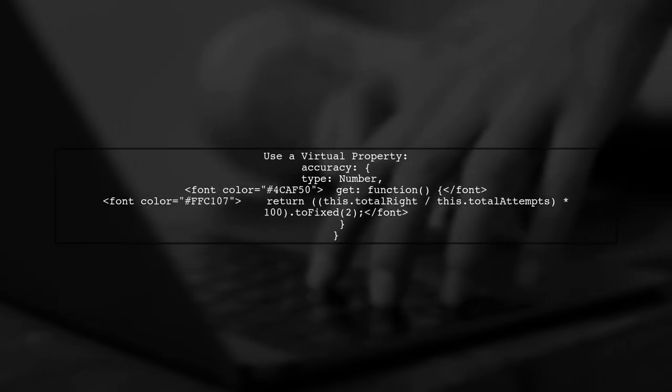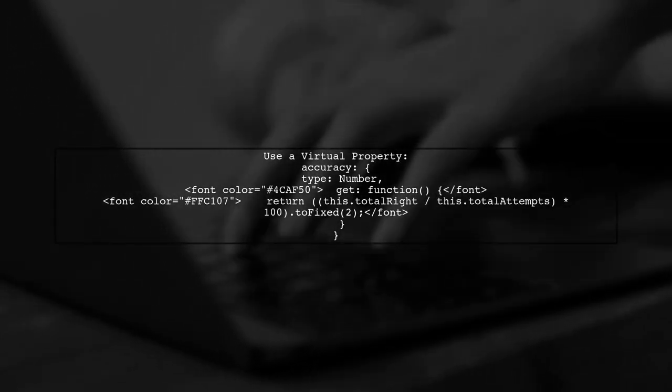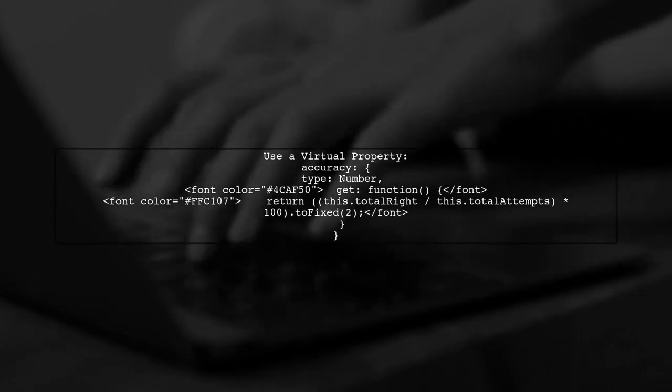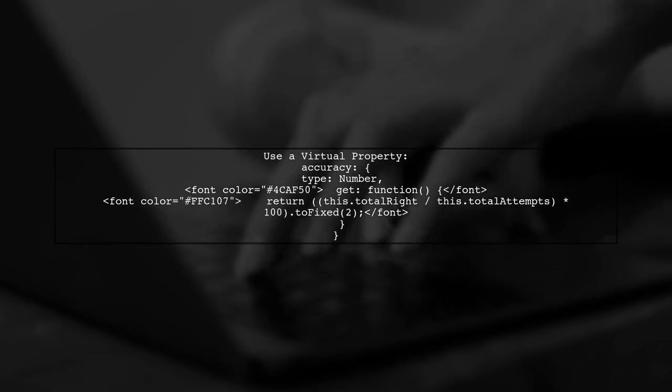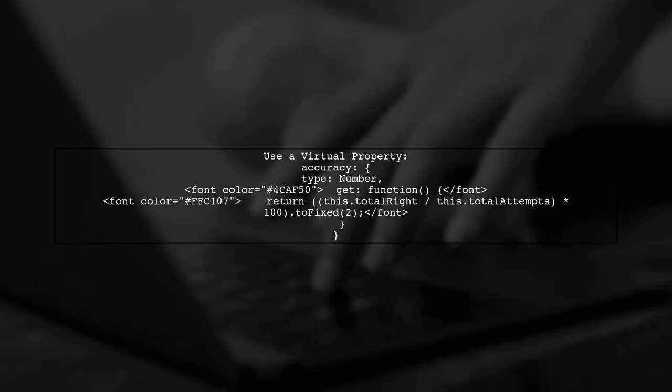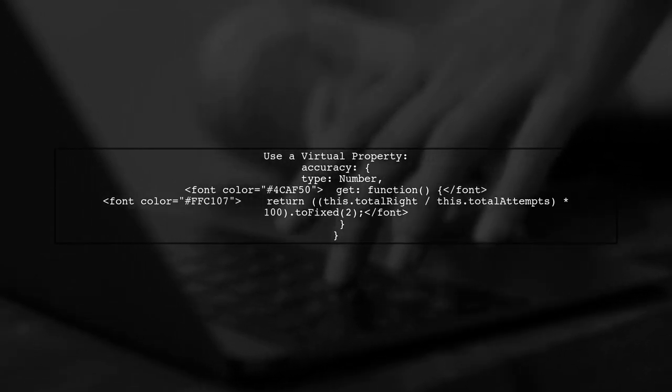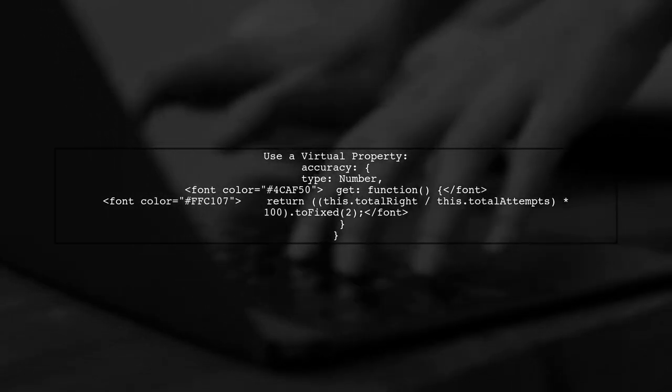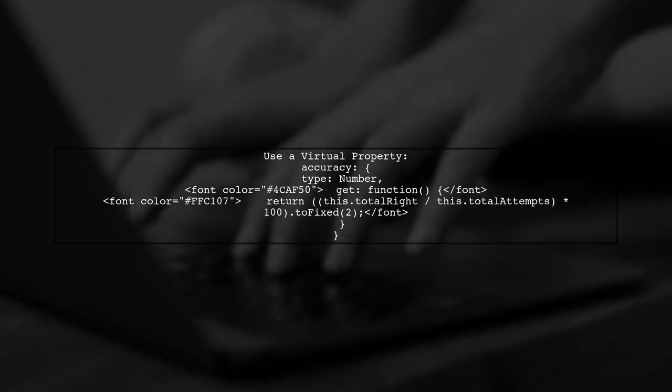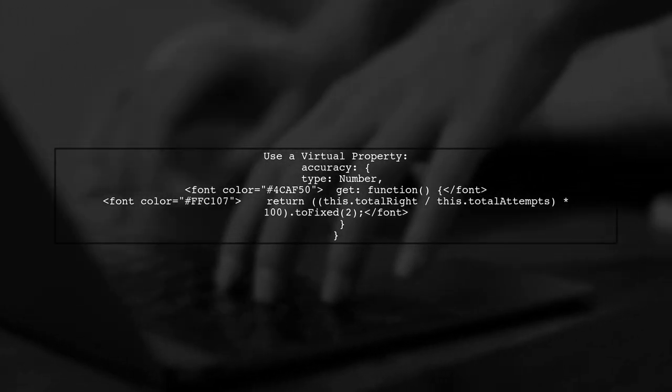Currently, you are trying to calculate accuracy directly in the schema definition, but this approach won't work as expected. Instead, we can use a virtual property for accuracy.